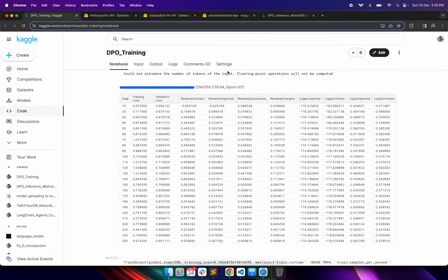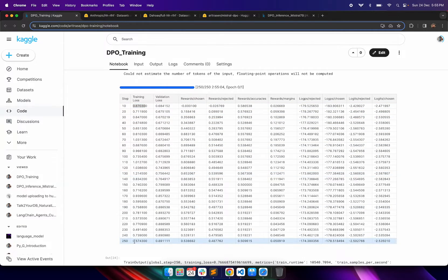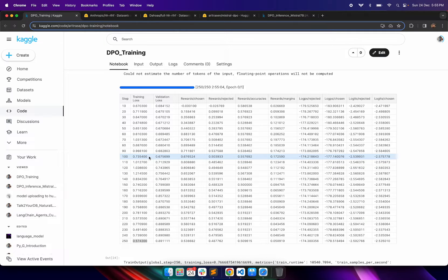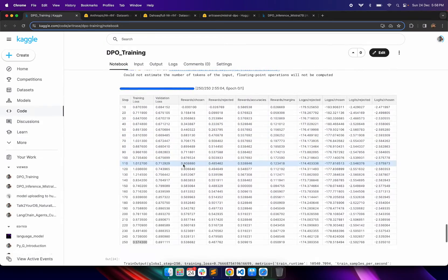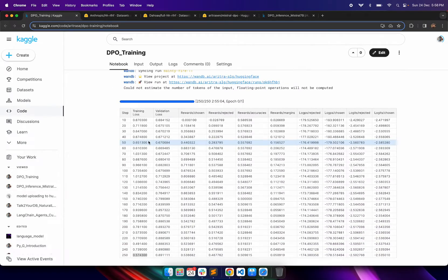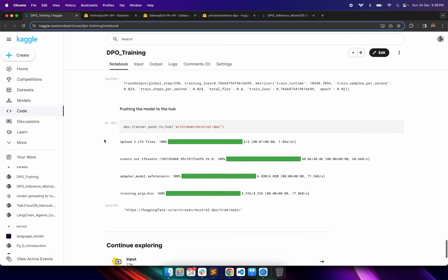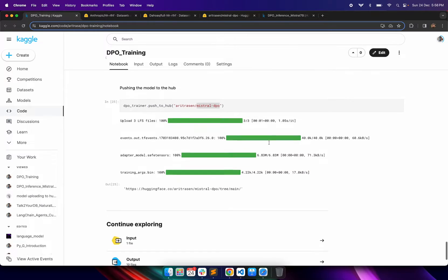Using the simple command dpo_trainer.train() we can start training to fine-tune the LLM. You can see the training loss, validation loss, and rewards coming as output from the DPO training process. We started with a loss of 0.67 and ended up with 0.57. I trained for 250 epochs, recording the training and validation loss every 10 epochs.